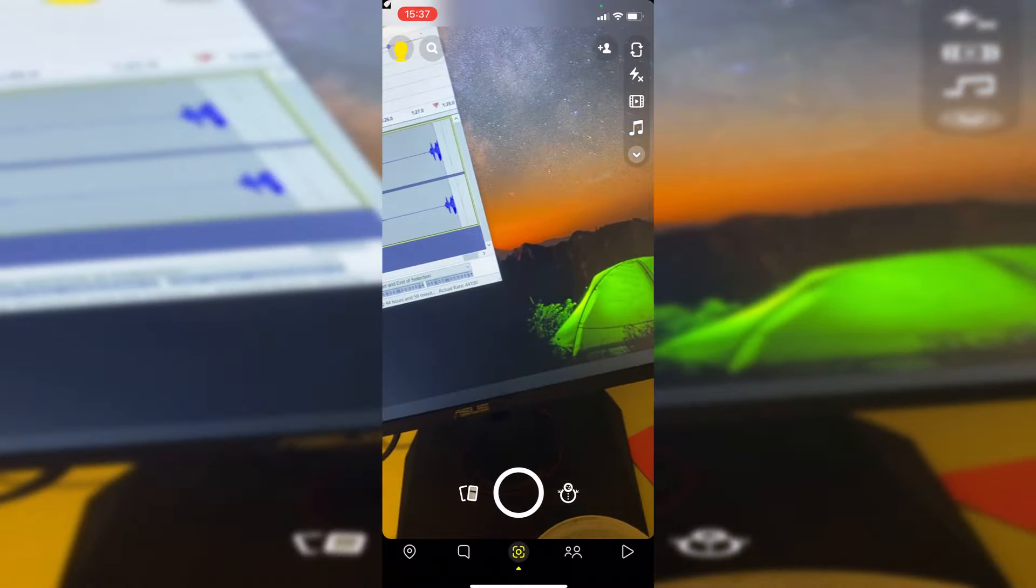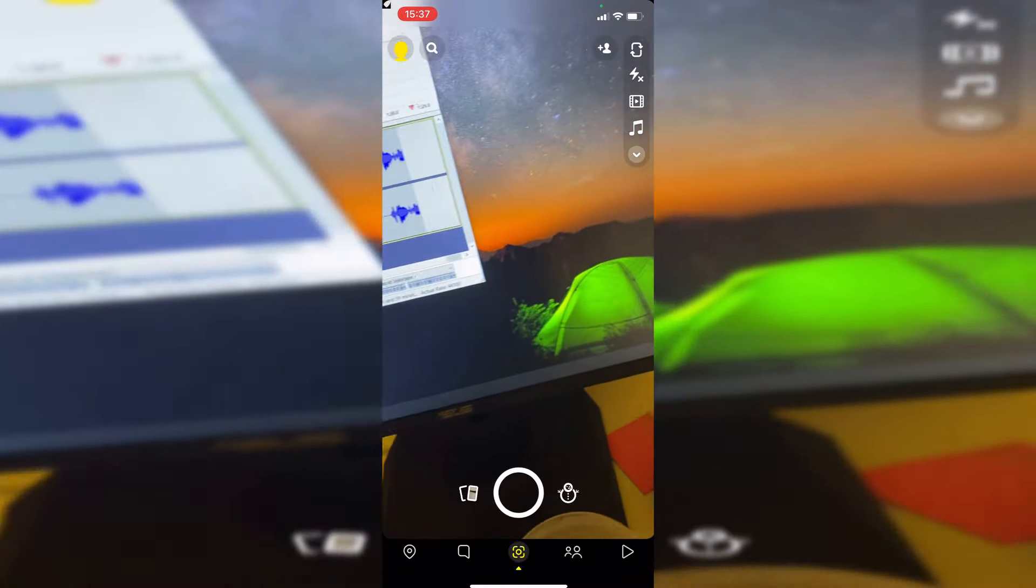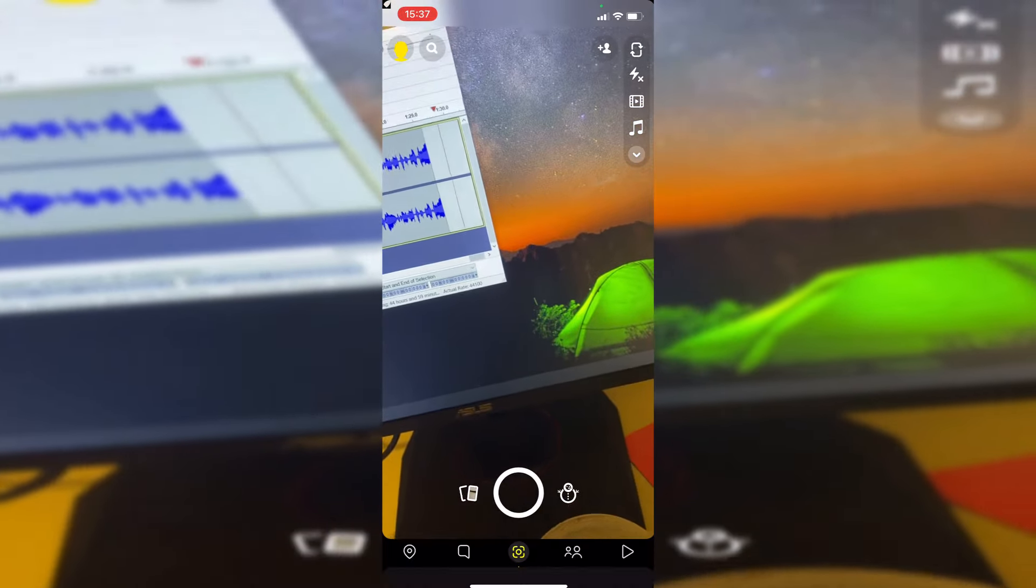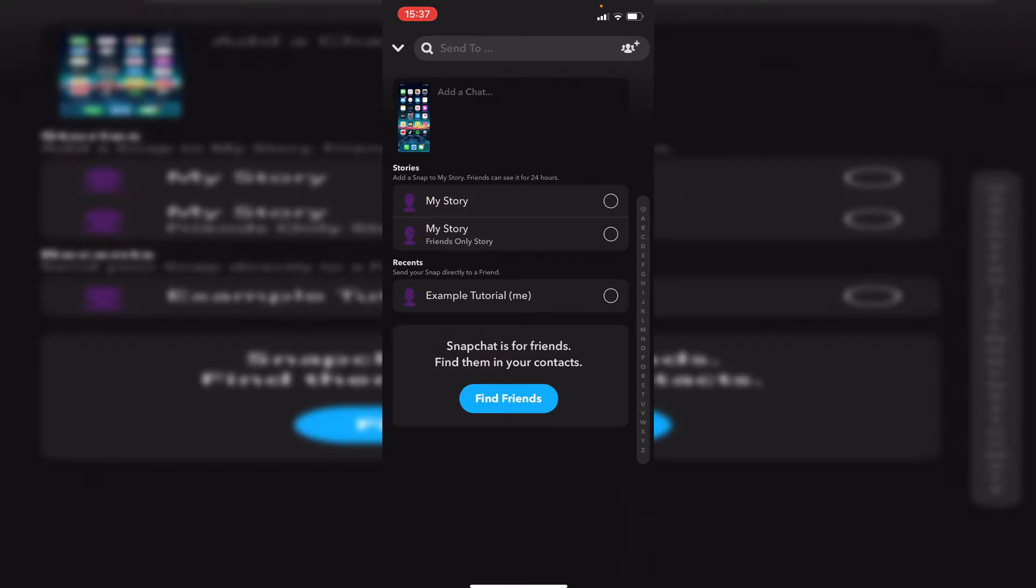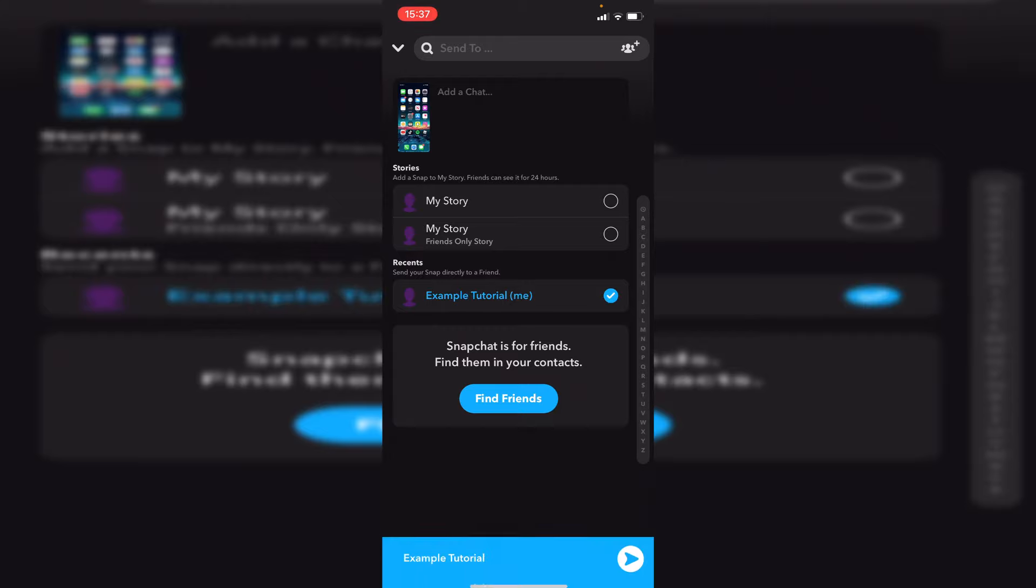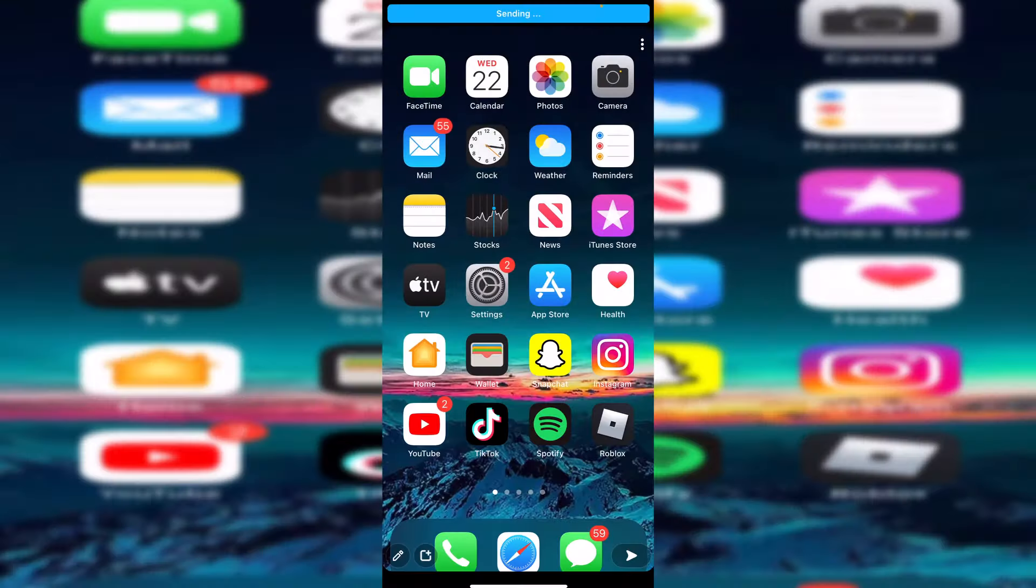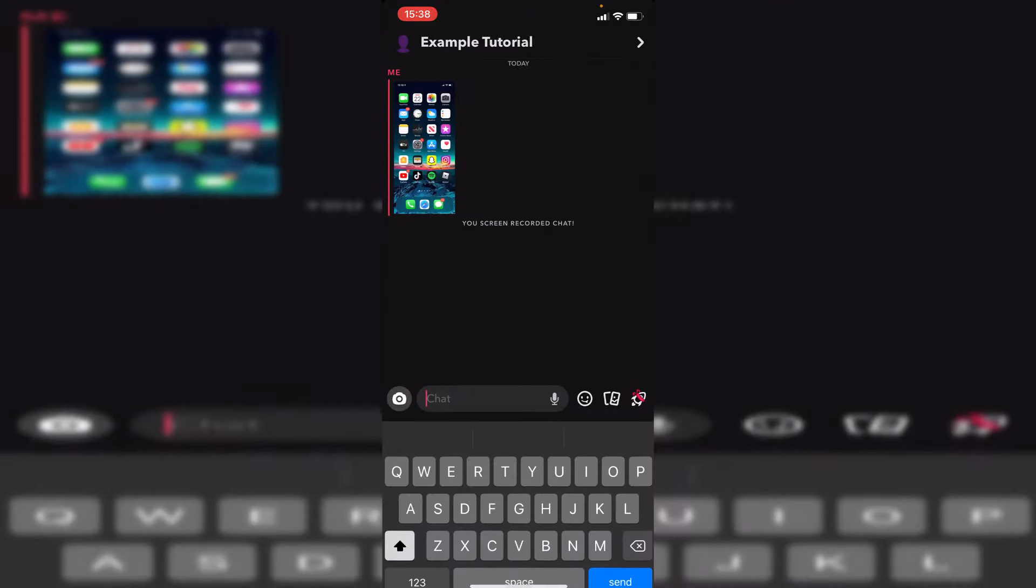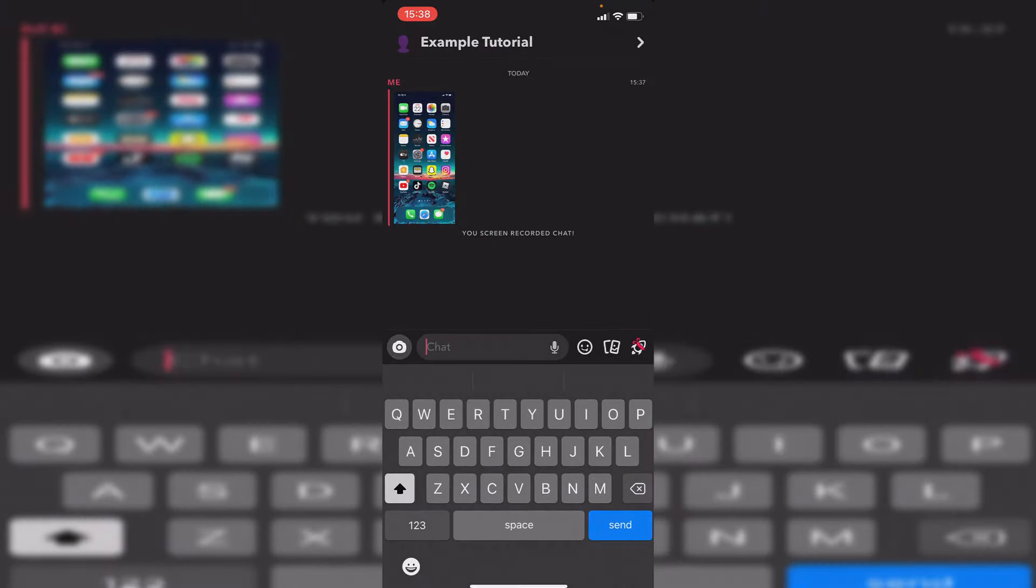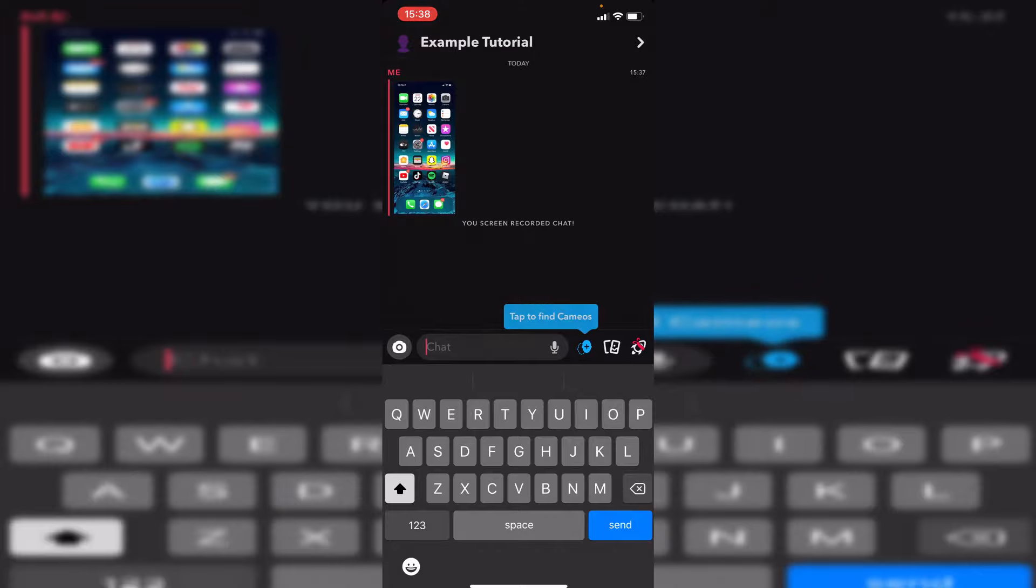If you try to send a picture from your camera roll, you swipe up, click on camera roll, select the picture, and click the send button. I'm going to send it to myself on this alt account. When we open it up, as you can see, it doesn't actually send as a snap—it just sends in the chat.